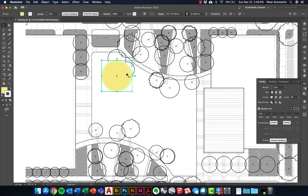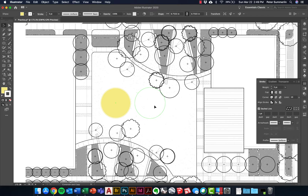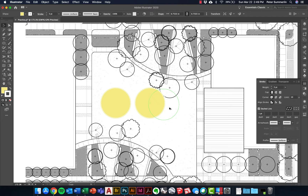I'm going to create three of these and stack them on top of each other to get a gradient of colors. I'll hold Option on Mac (or Alt on PC) and click and drag to make a copy. Holding Shift as well keeps it in a straight line. So: Alt or Option, click and drag, hold Shift — now I've got three different versions.